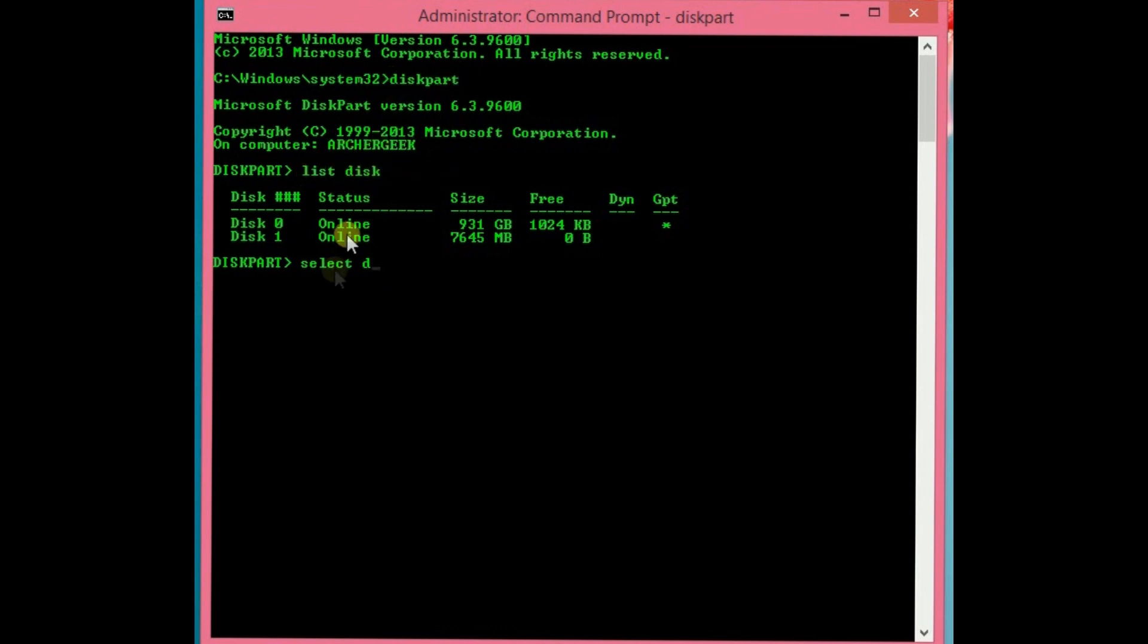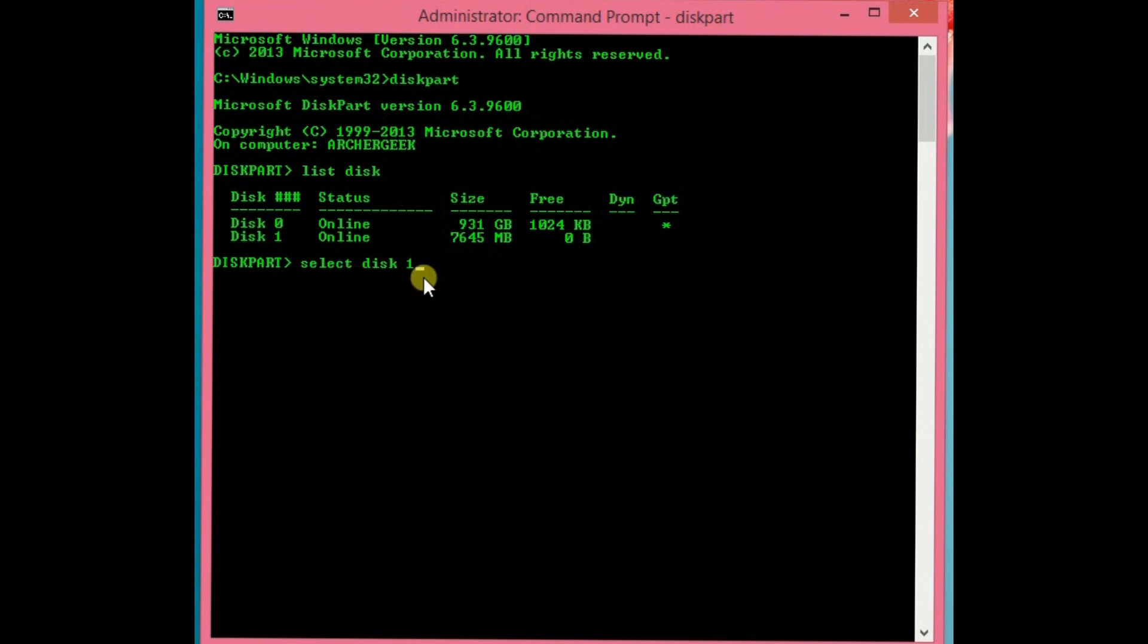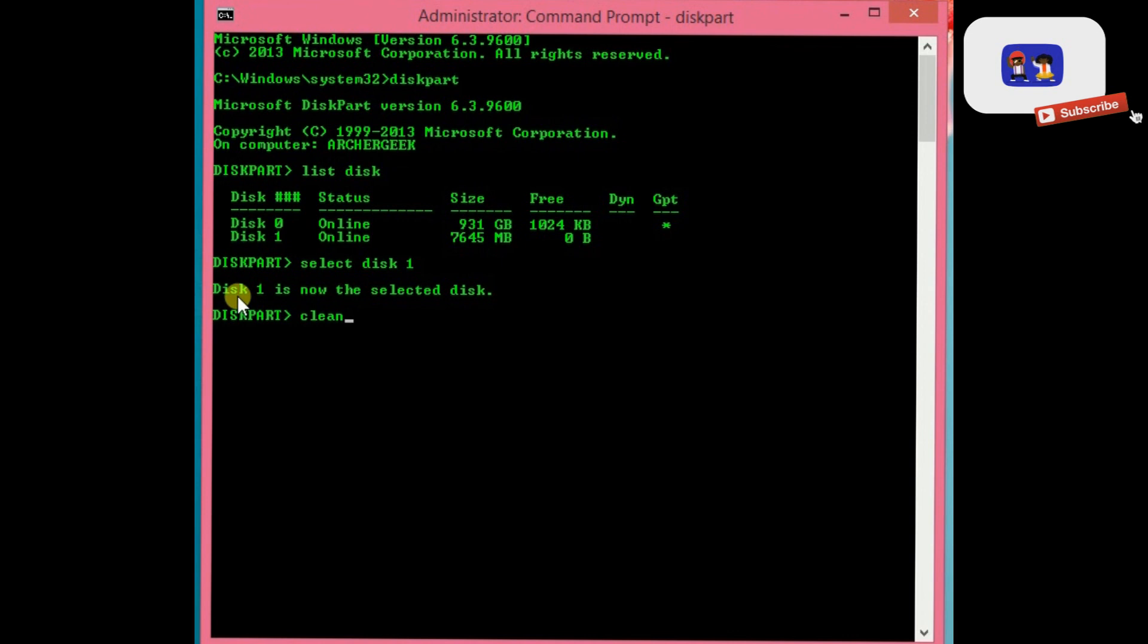Third, type select disk with space. Then hit enter to select the disk. Then type clean to clean the disk. Hit enter and you can clean it.